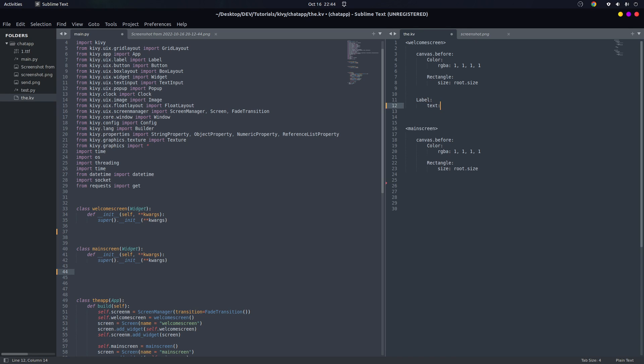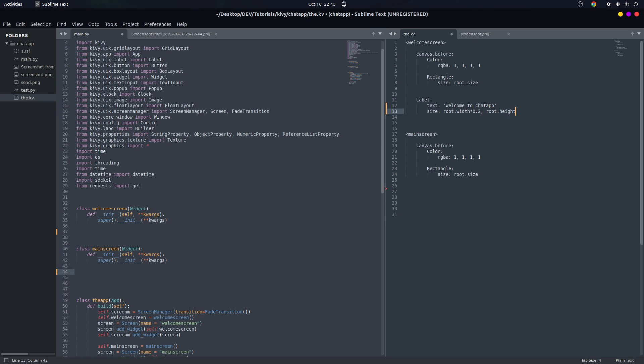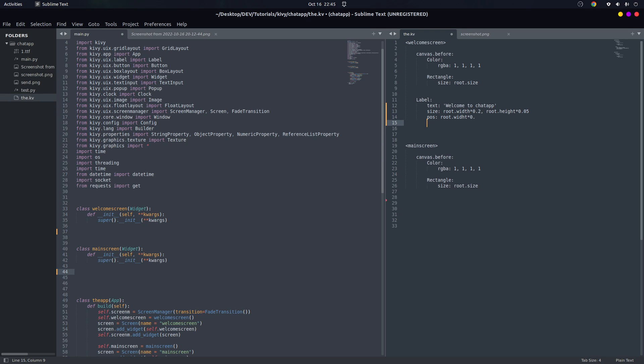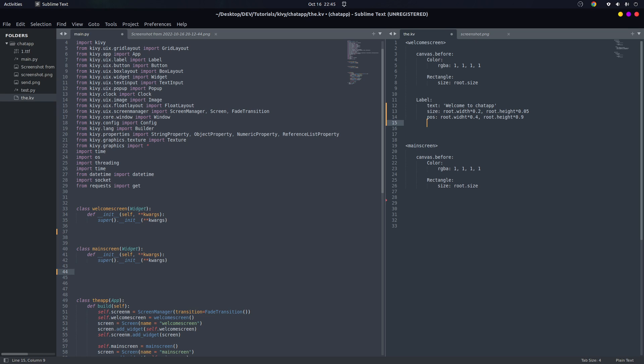Let's go ahead quickly. So we have a label at top, and it has text - welcome to chat app. Let's give it a size so we know where we are. So root.width of 0.2 and height of 0.45. And for the position we want it to be on the top, so root.width of 0.4 and for the height it's going to be 0.9.